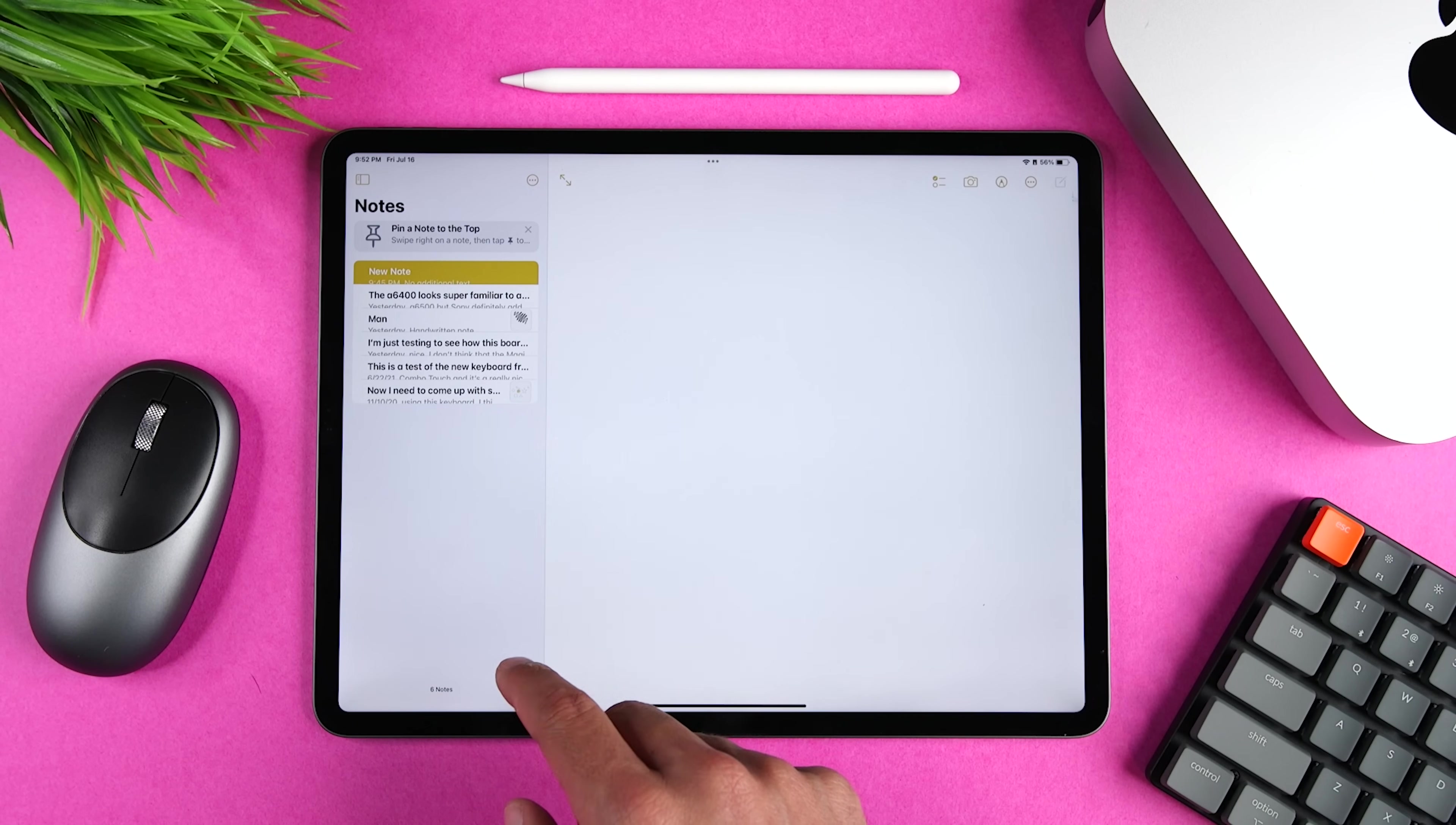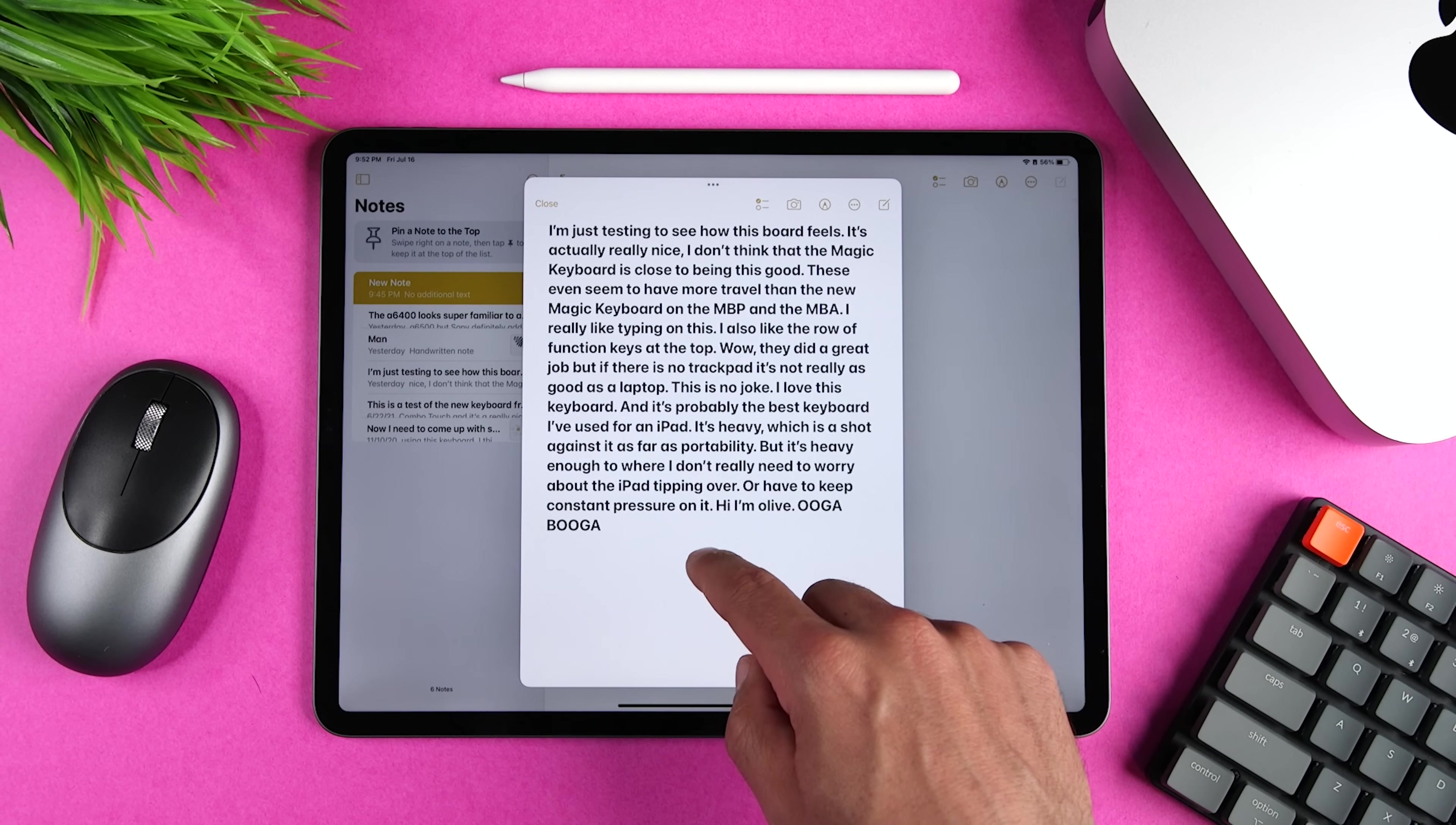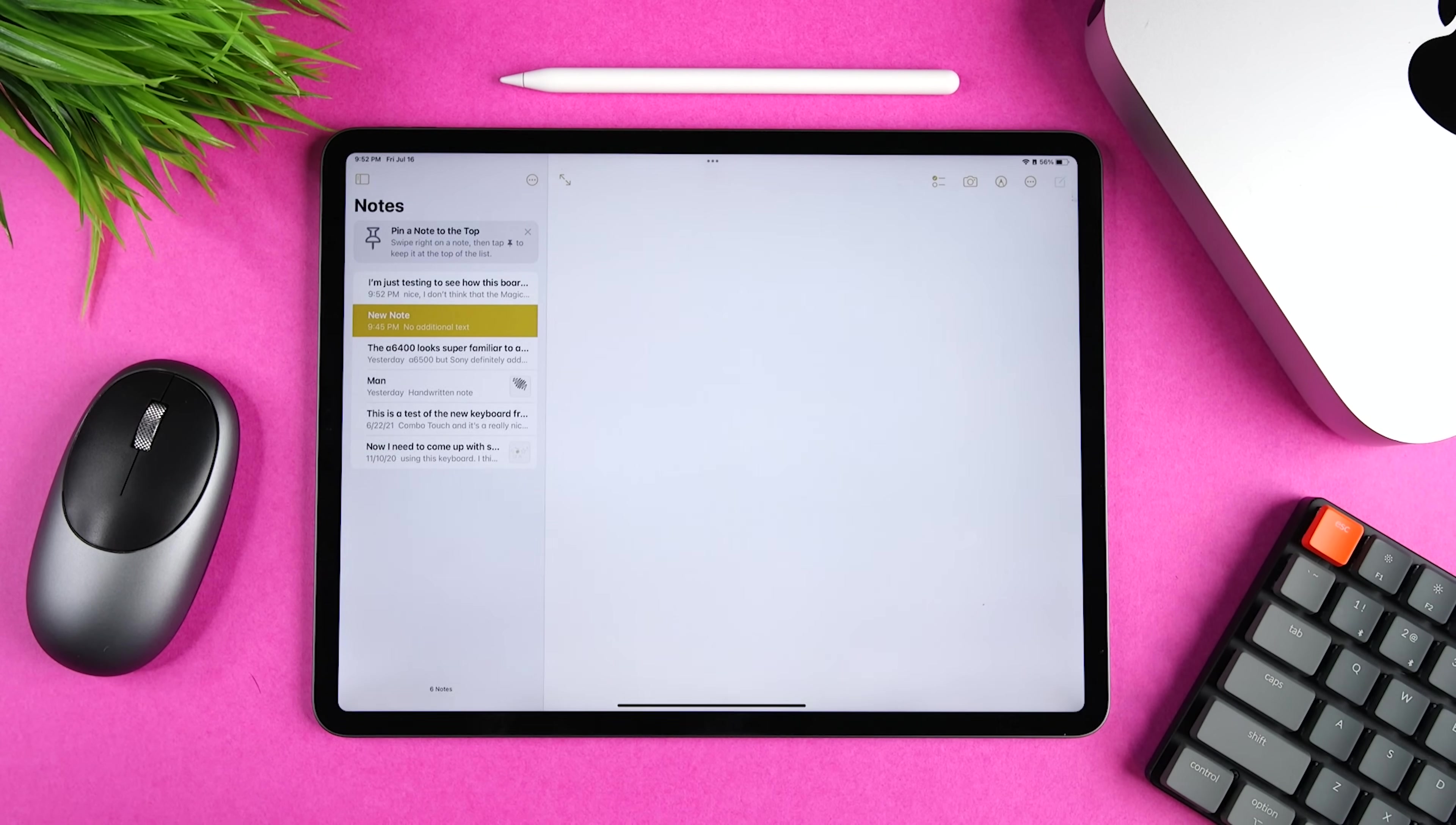Some apps like messages, mail or notes let you open a center window. To do that, let's use notes as an example. Tap and hold on a note and then select open in a new window. You'll see a new floating window at the center of the screen. You can make edits and then you can either close it or use the multitasking menu at the top of this window.